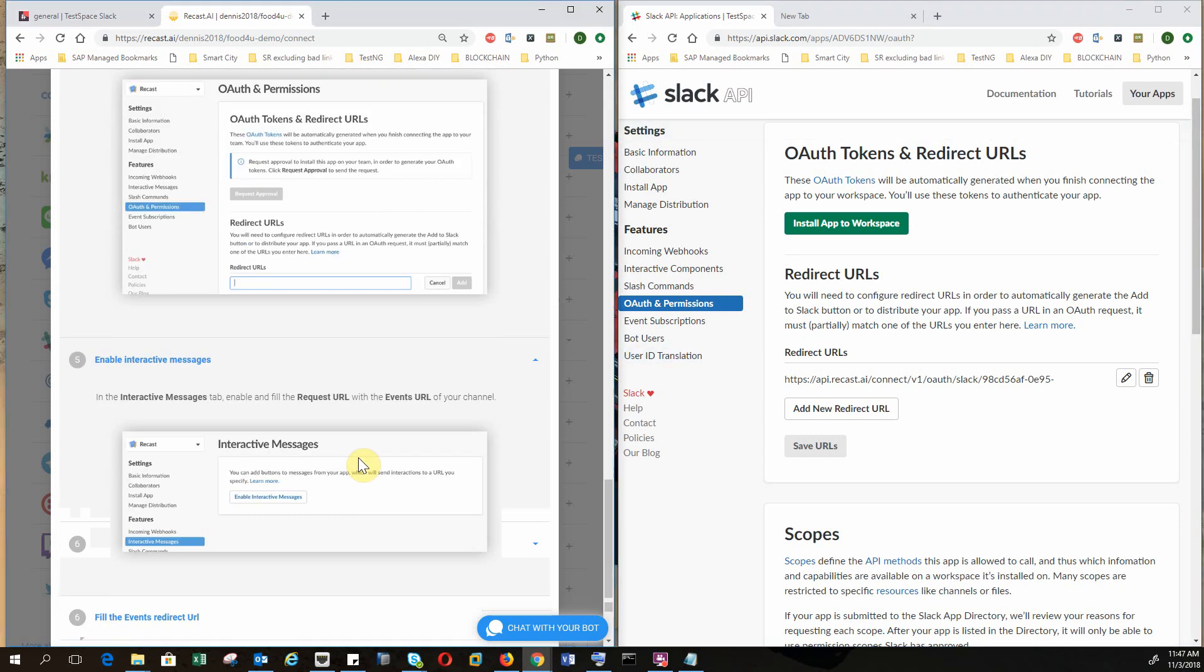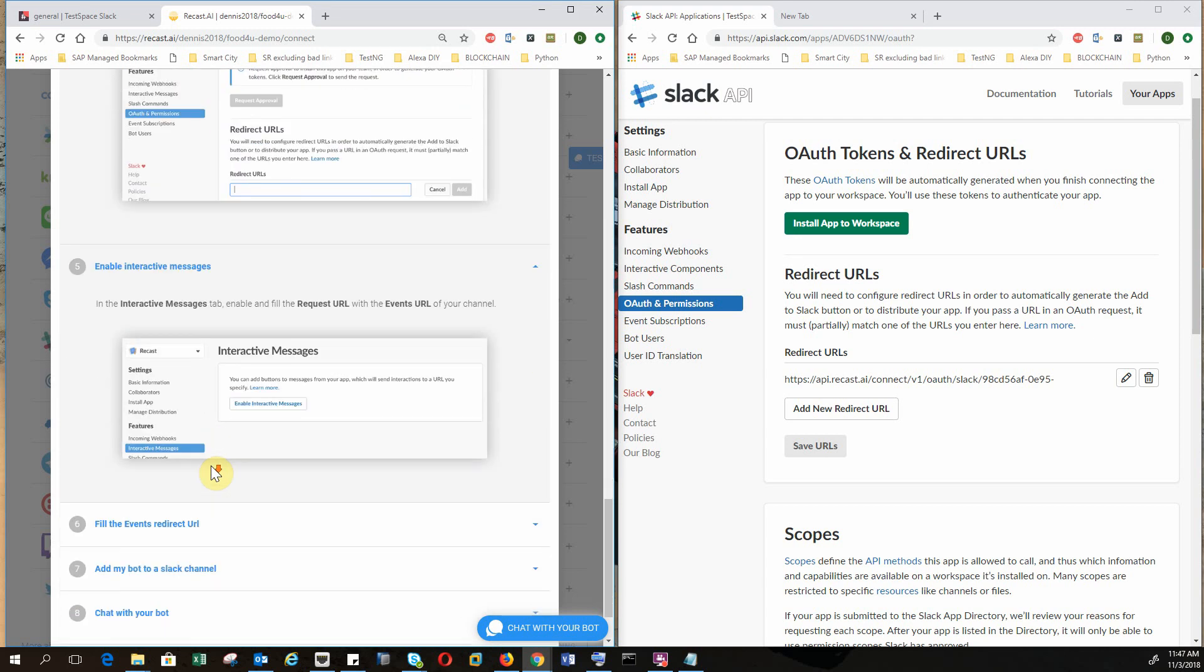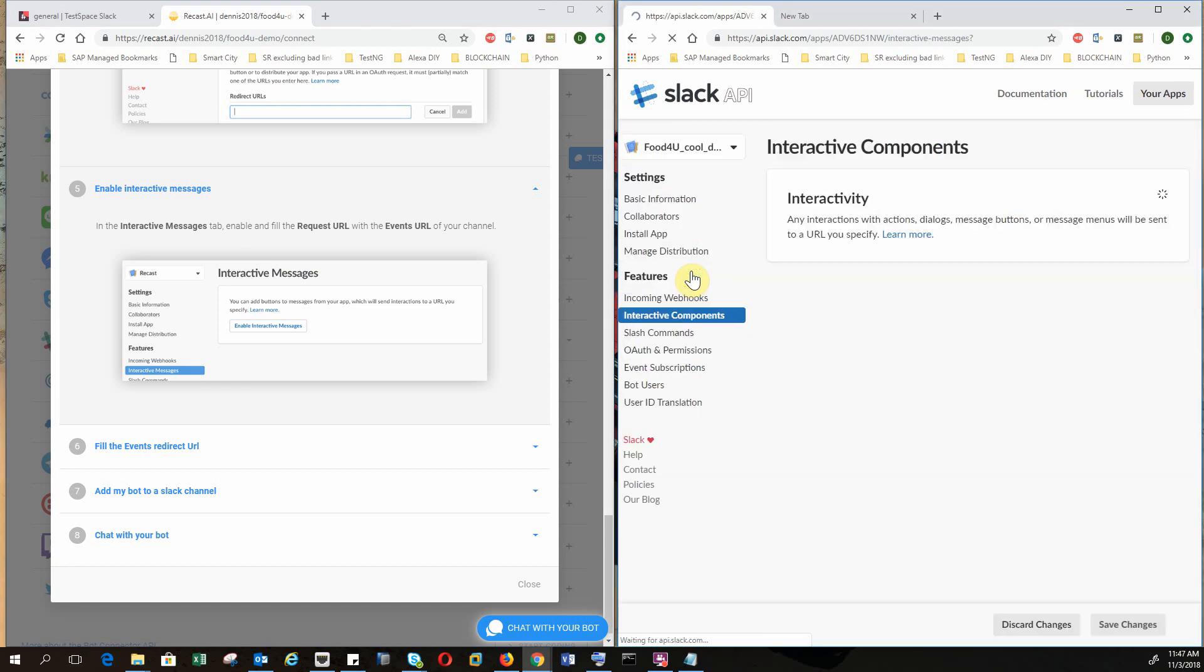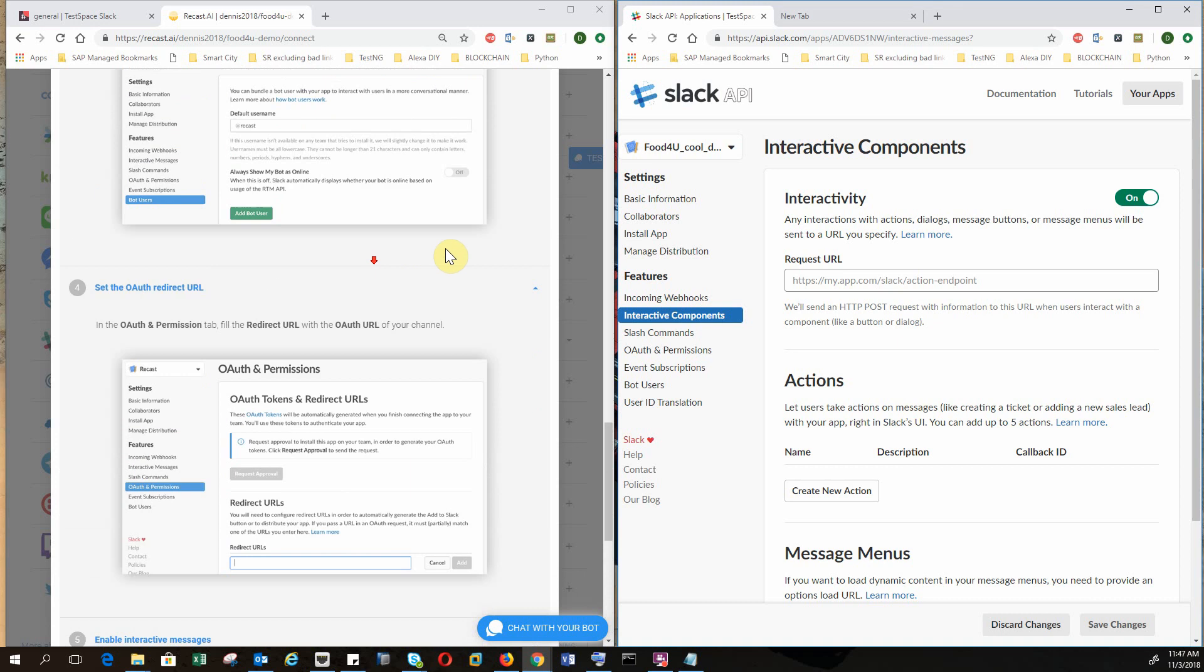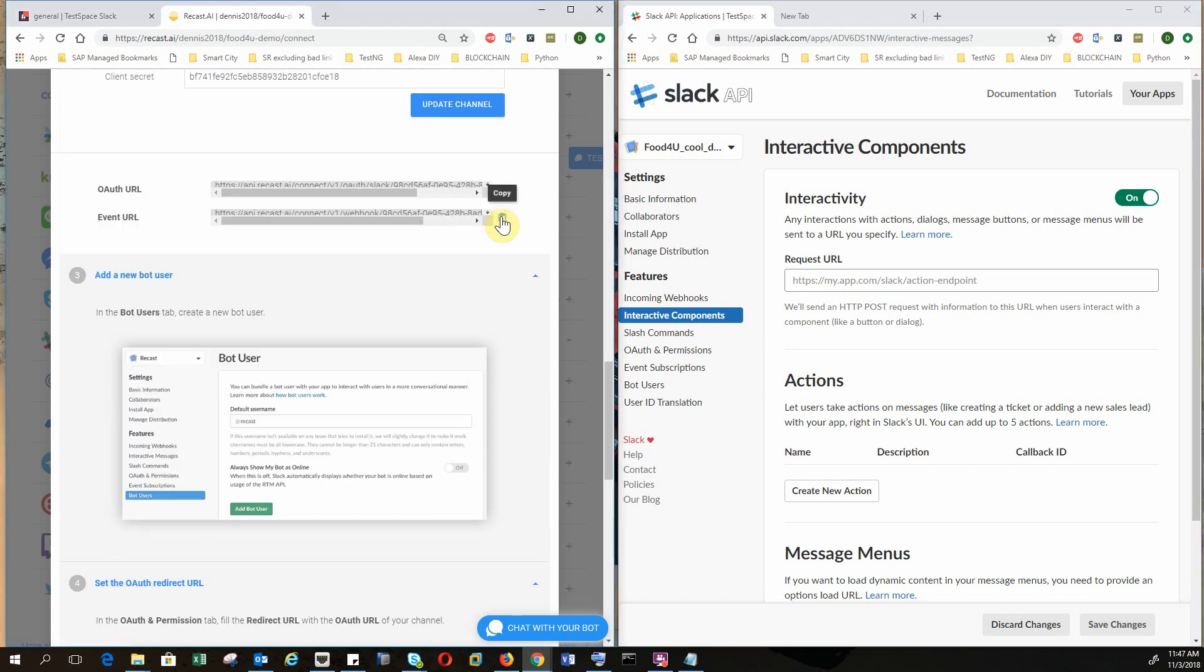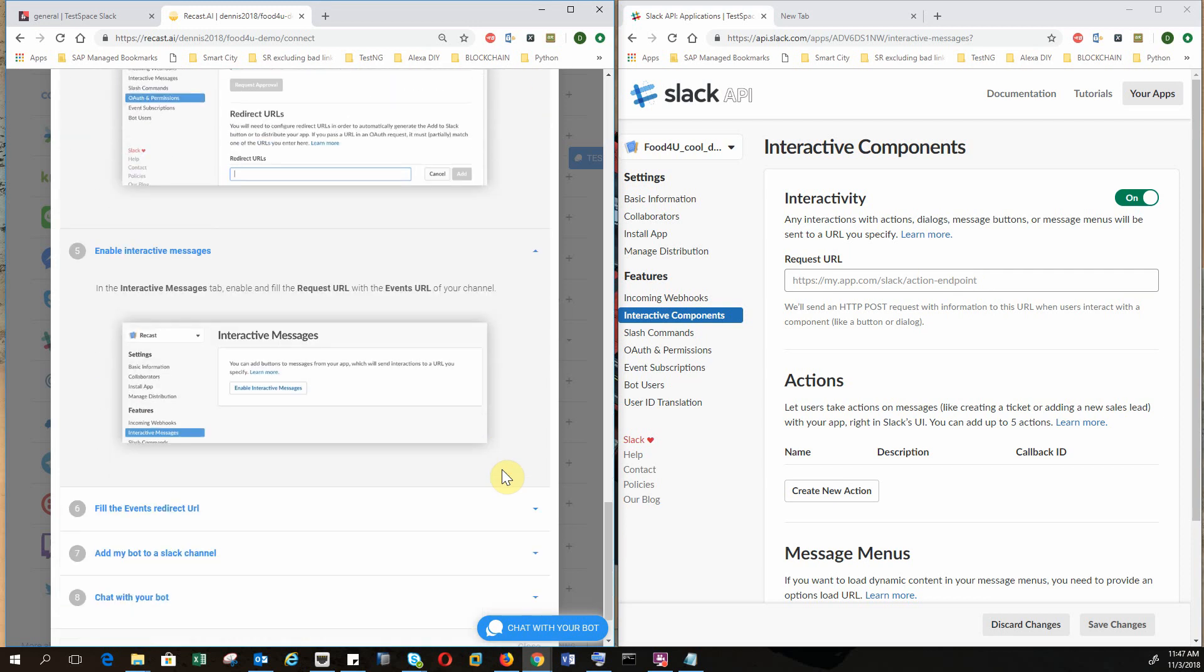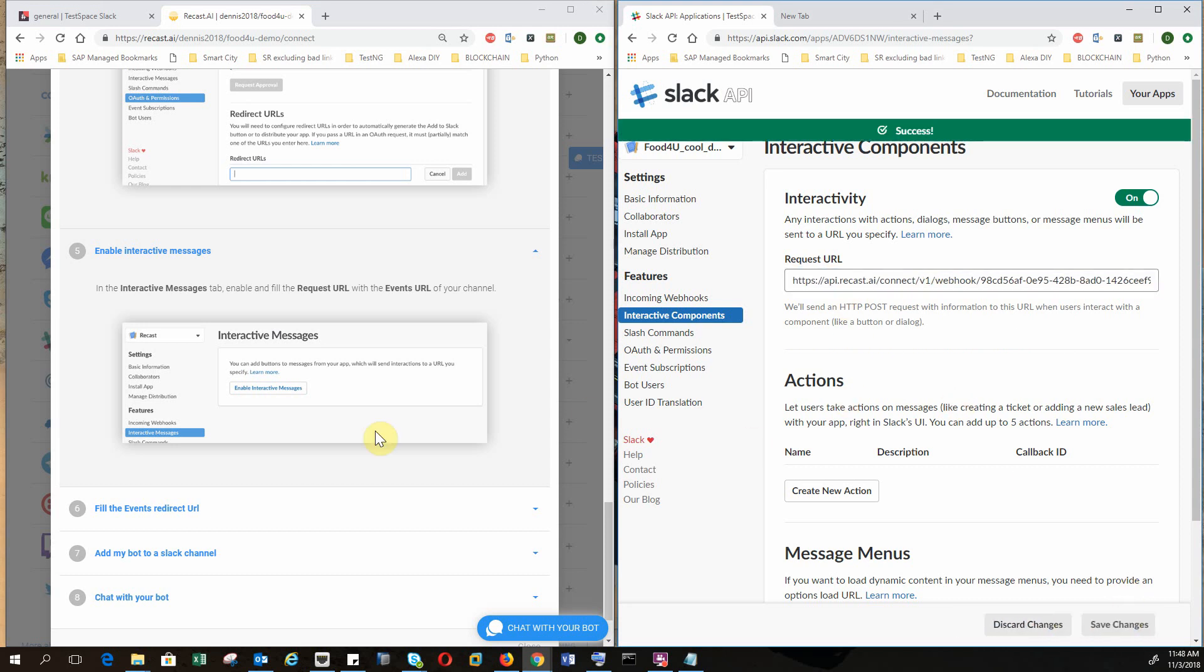Okay, so we have to embed interactive messages. Things have changed since the tutorial has been written on recast.ai. So we have to go to interactive components. So you have to click on for interactive components to enable it. And for the request URL, we want to paste the events URL, which is this one. Events URL. So I click on copy. And then I put on the events URL. Save changes.